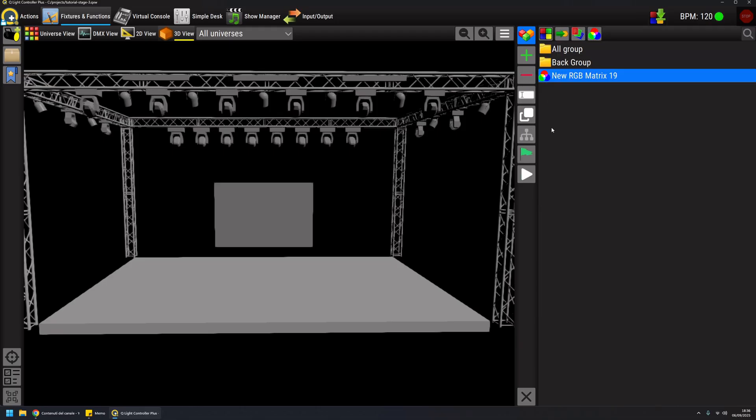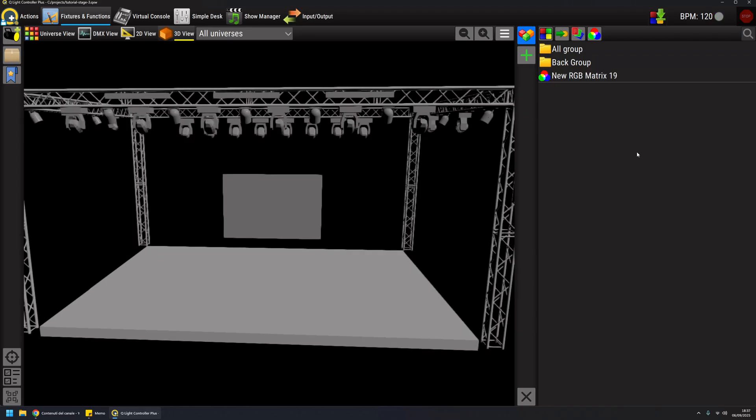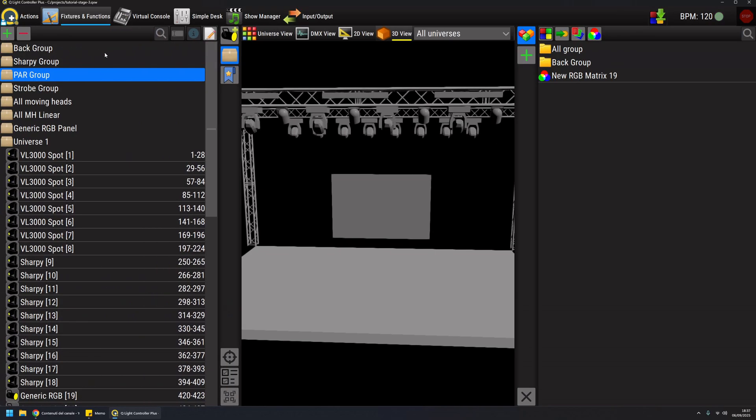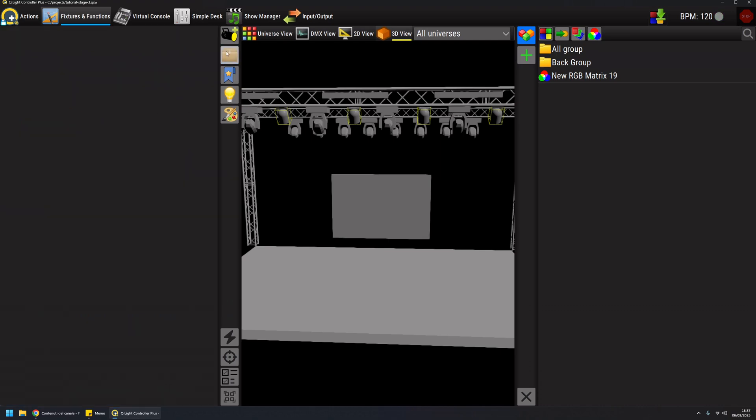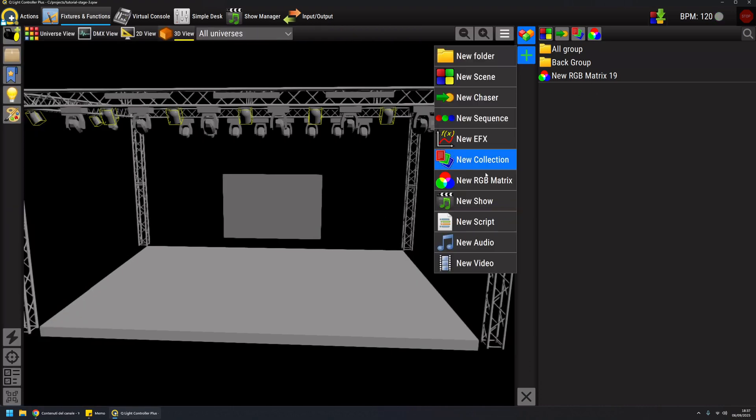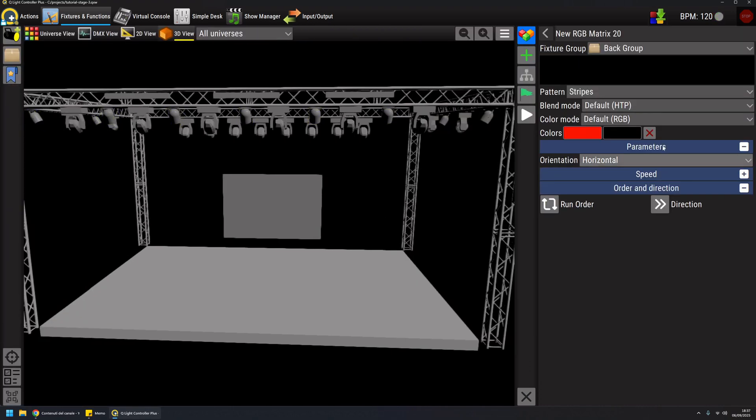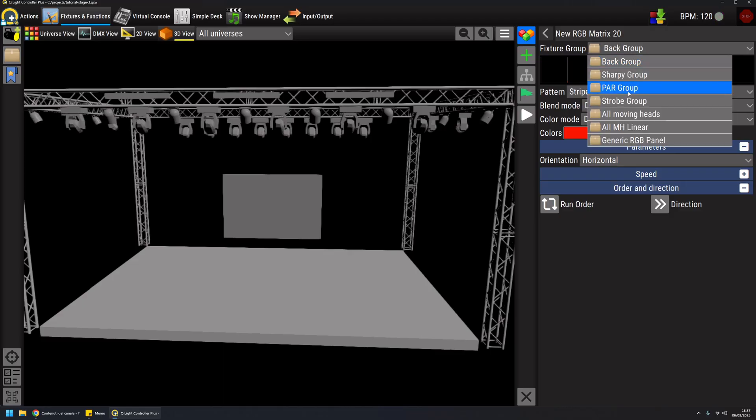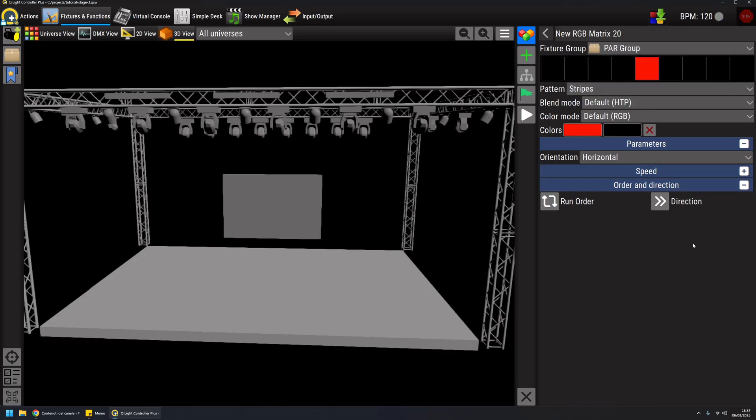The second usage of an RGB matrix is on traditional fixtures. I have my parts here. If you remember, I have this part group, and I can create an RGB matrix for my part group.